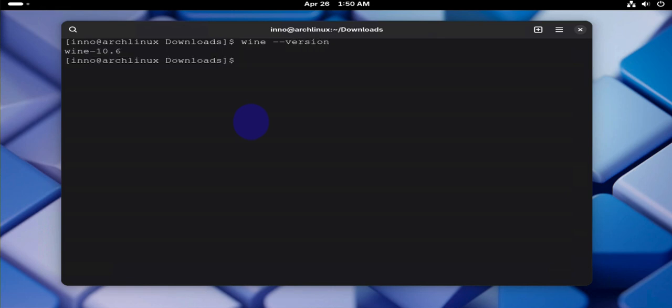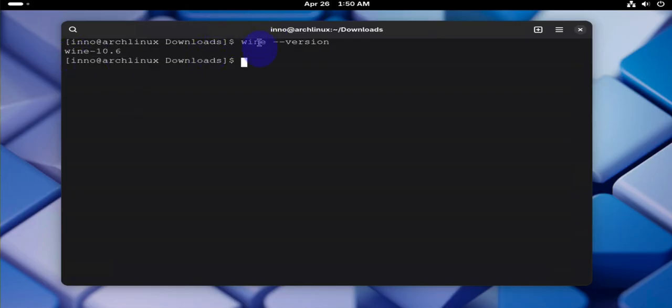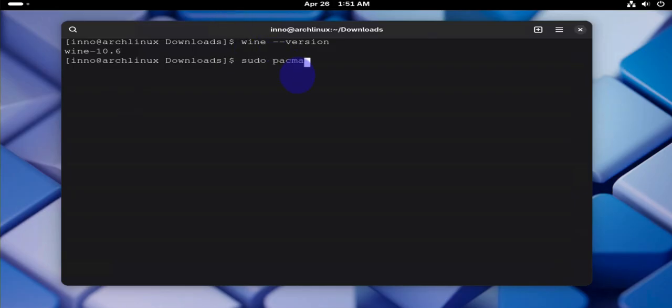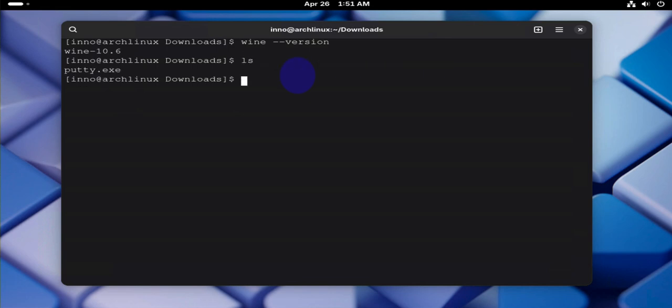And that's the version right there. Now if you wanted to install support for 32-bit you can run sudo pacman...